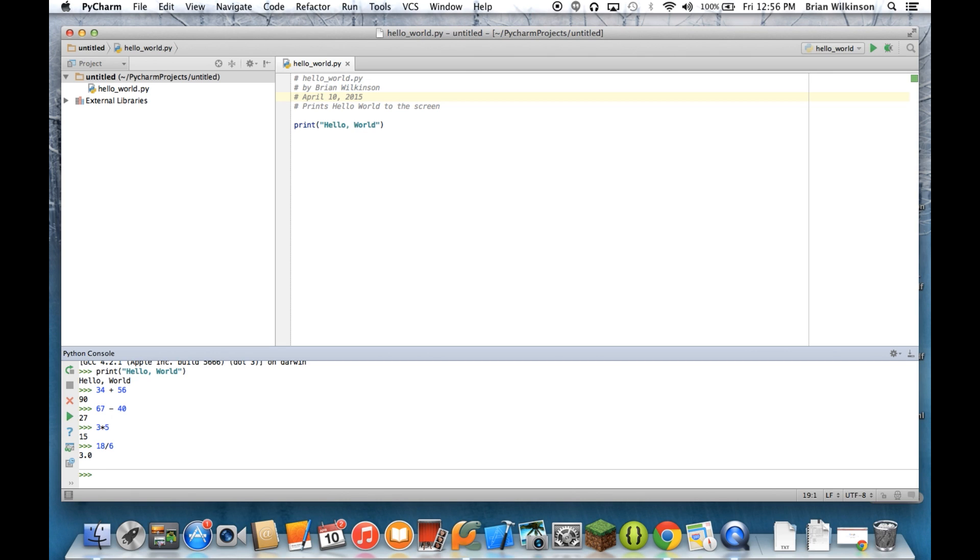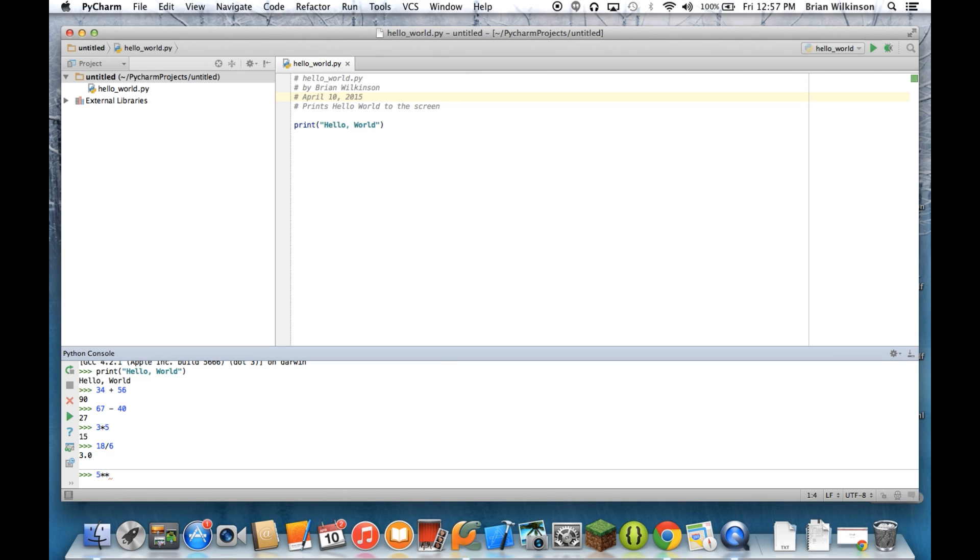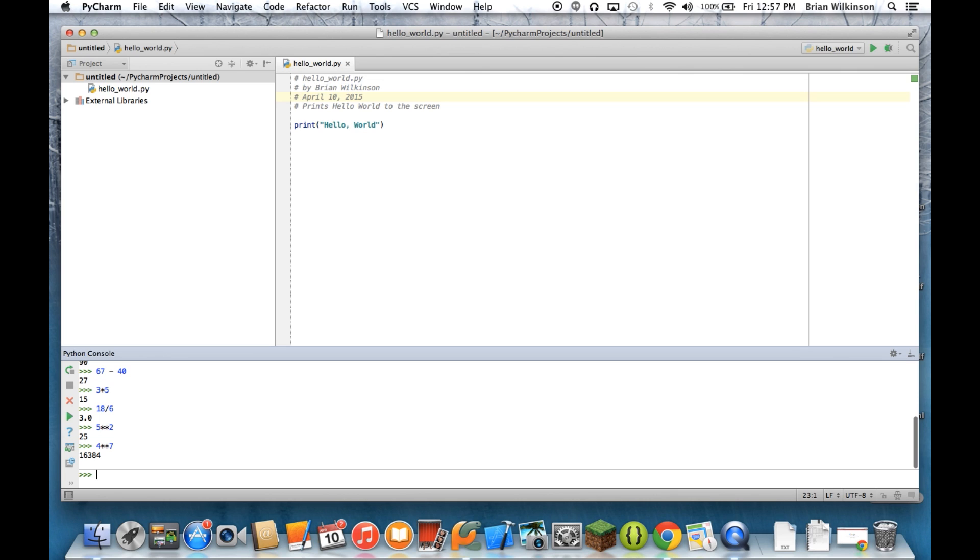There are two other operations that are important to know, other than the basic four. And the first is, if I want to do an exponent. If I just want to raise a number to a power, I actually use two stars. So if I want to do 5 to the second power, I would do 5, and then 2 asterisks, 2. And I get 25. If I want to do 4 to the seventh power, I can do it that way.